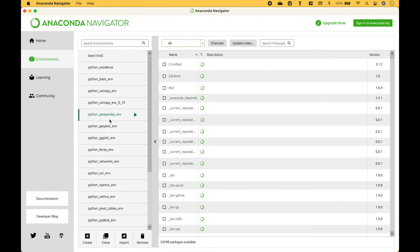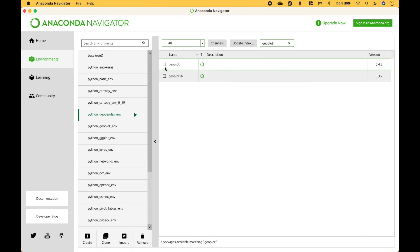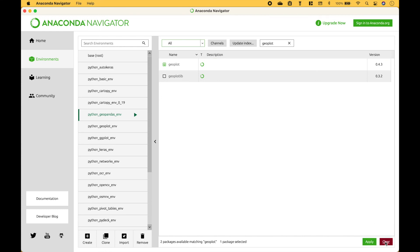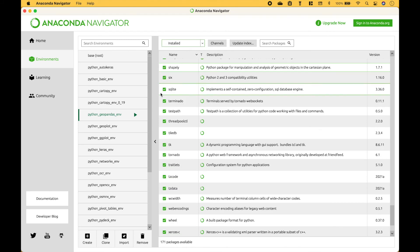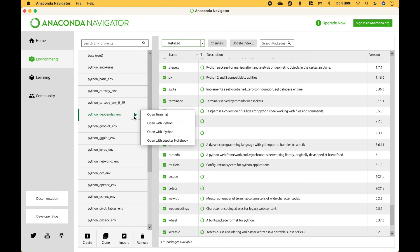If you would like to install additional packages into this package environment, you can just do a search, check the box, and then click Apply. You can also click on the package environment arrow, open Terminal, and do a Conda install or a PIP install.